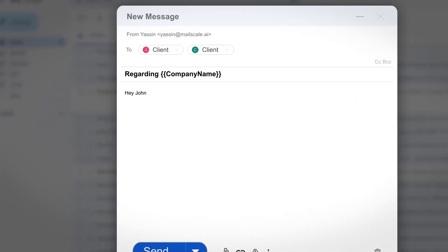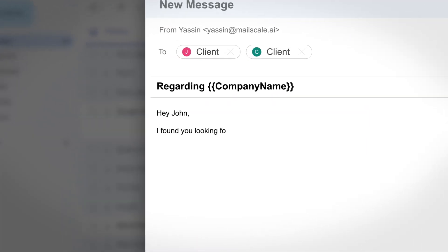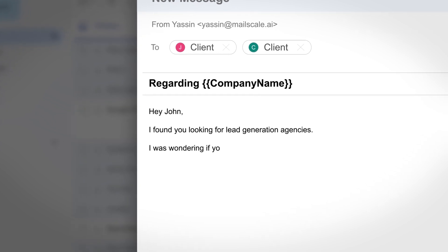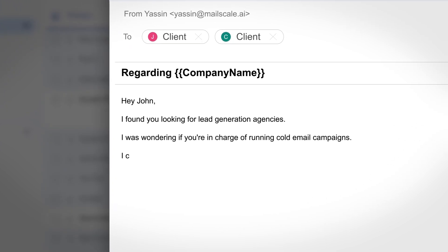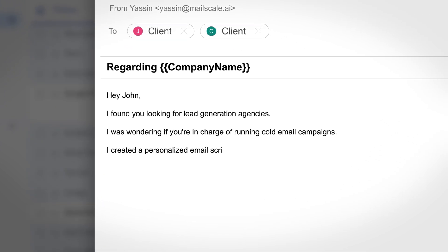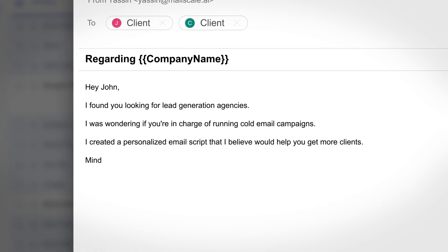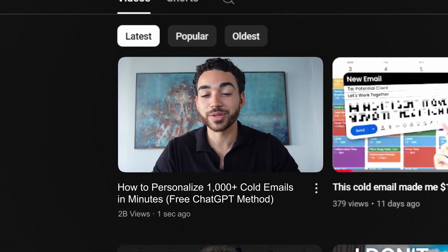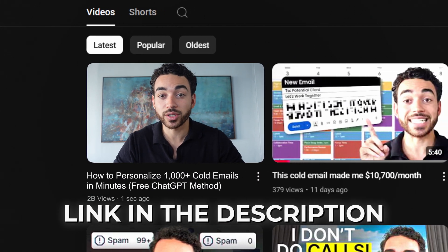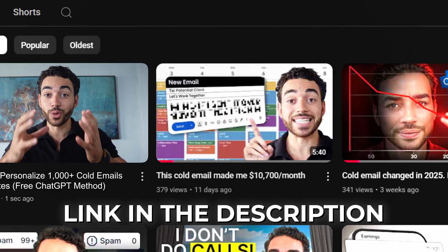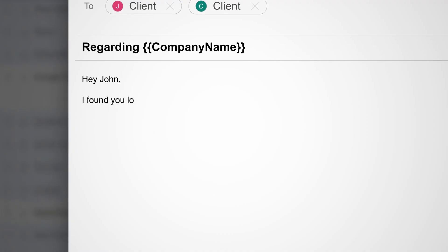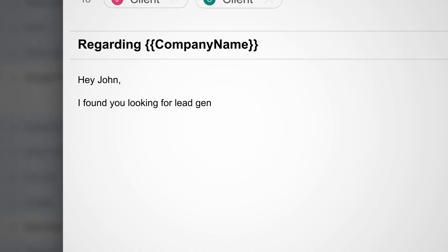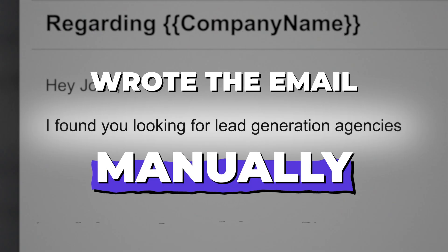The perfect personalized email looks something like this: 'Hey John, found you looking for lead generation agencies. I was wondering if you were in charge of running cold email campaigns. I created a personalized email script that I believe would help you get more clients. Do you mind if I send it over?' Apart from the offer being irresistible — and I have other videos on this channel on how to create your own irresistible offer — notice how that first line makes it feel like I actually wrote the email manually. And that's what we're going to automate today.